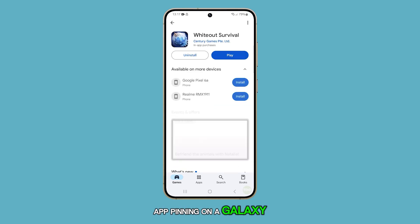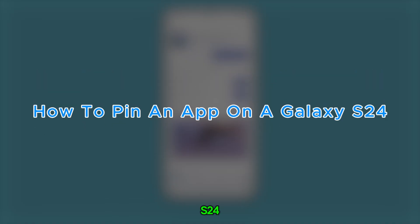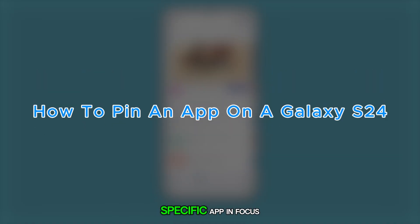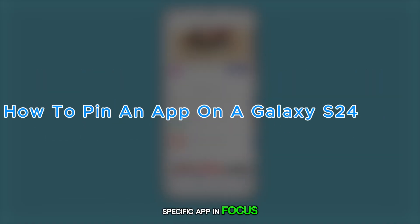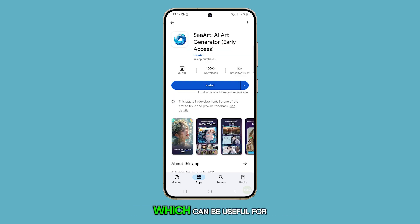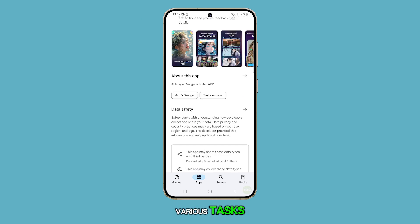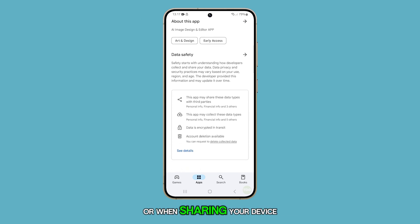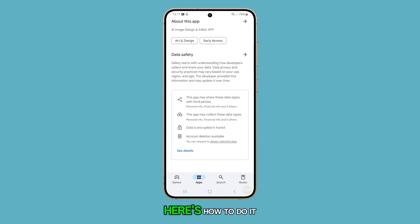App pinning on a Galaxy S24 allows you to keep a specific app in focus, preventing accidental exits or switches, which can be useful for various tasks or when sharing your device temporarily. Here's how to do it.